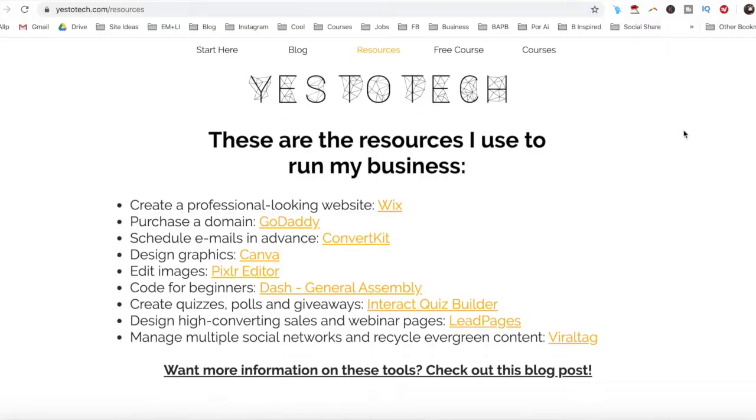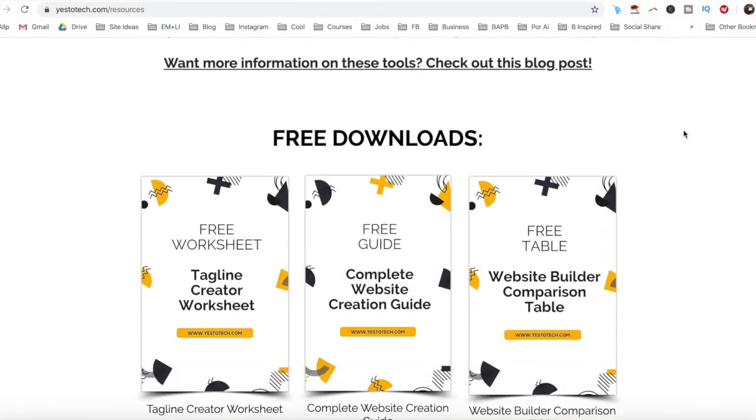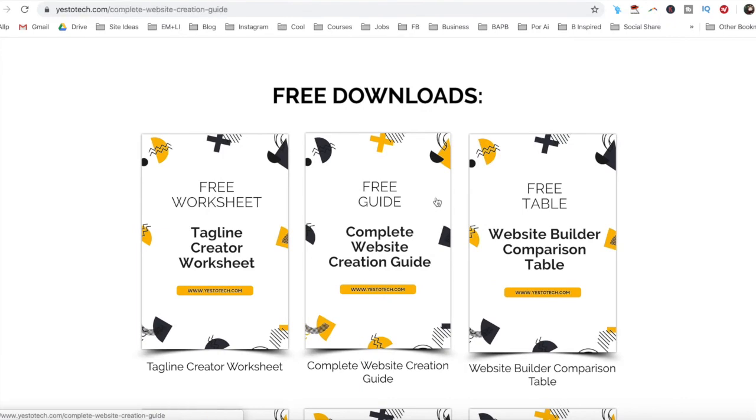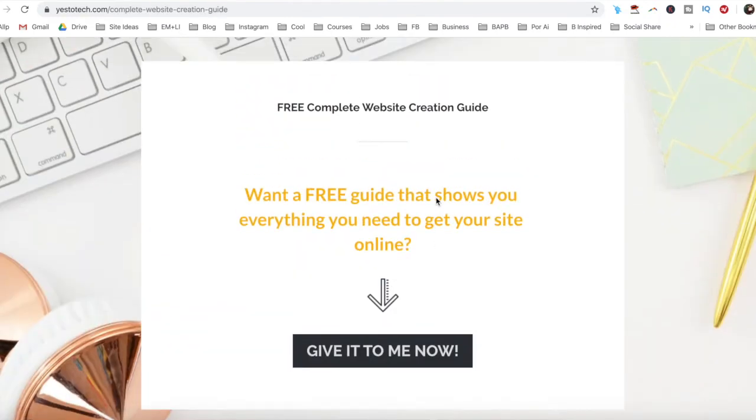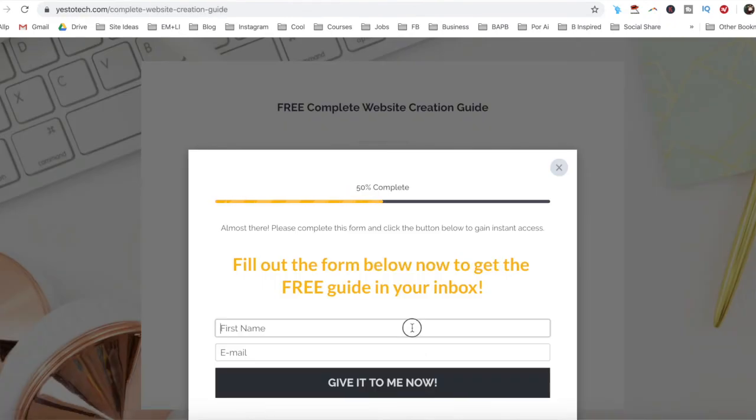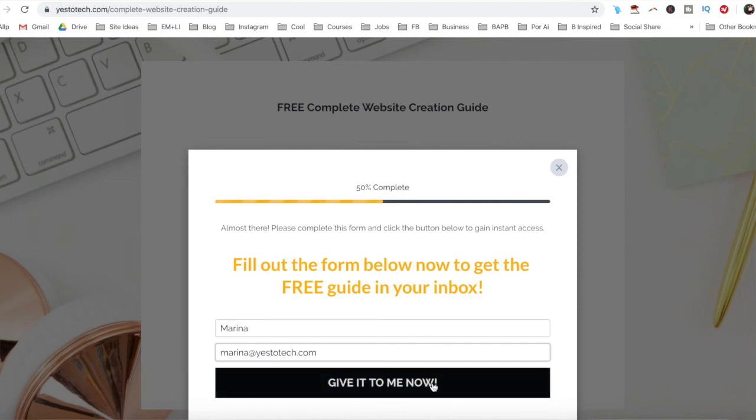Now you know how to add an email opt-in form in Wix. As promised, to get a free complete website creation guide to help you create your own website step-by-step without stress or overwhelm, just click on the link in the description box below.